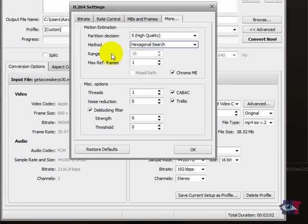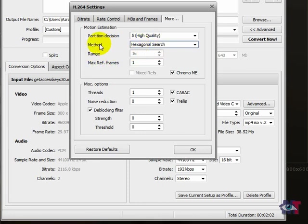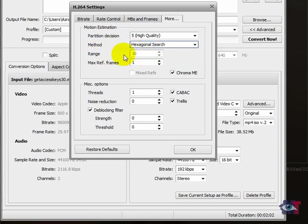Now the range here is grayed out, 6 to 16. It has to do with the quality as well. Now sorry. I mean it has to do with the method. So in this situation it's set to 16. You can't change it.